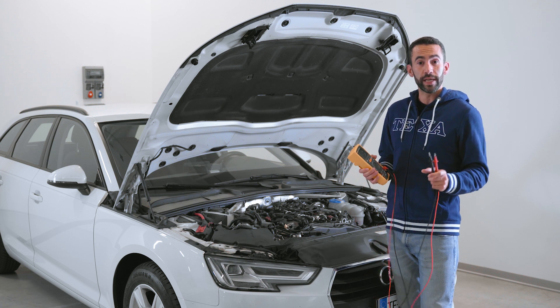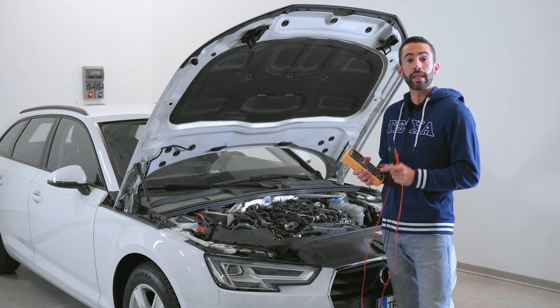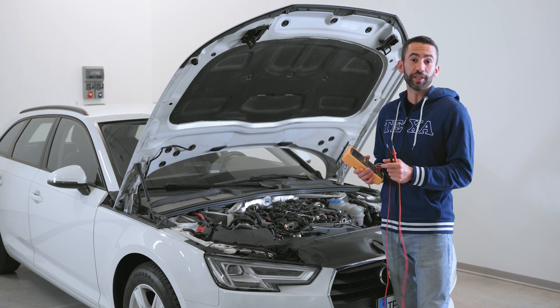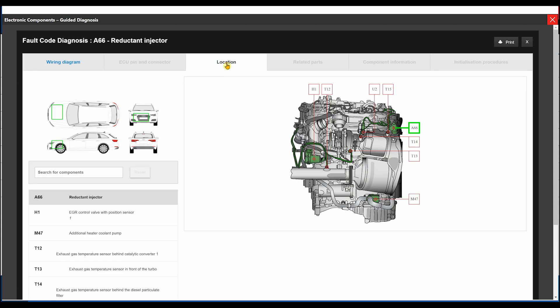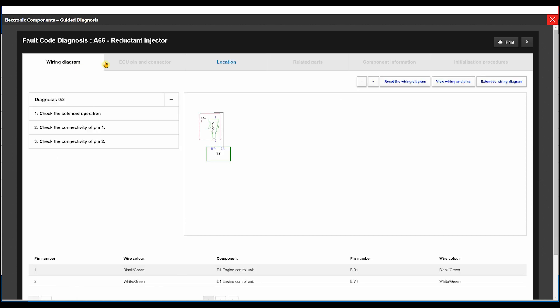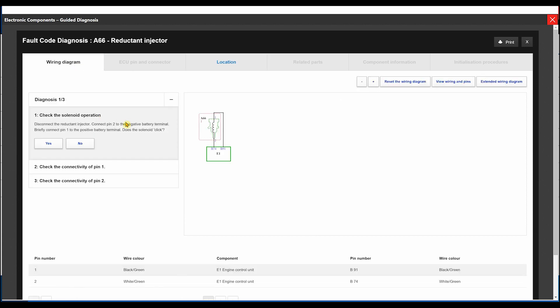The component is highlighted in the picture of the engine. Now we have to press on the wiring diagram tab — this way we can reach the image with its location. Once we have found the engine control unit,